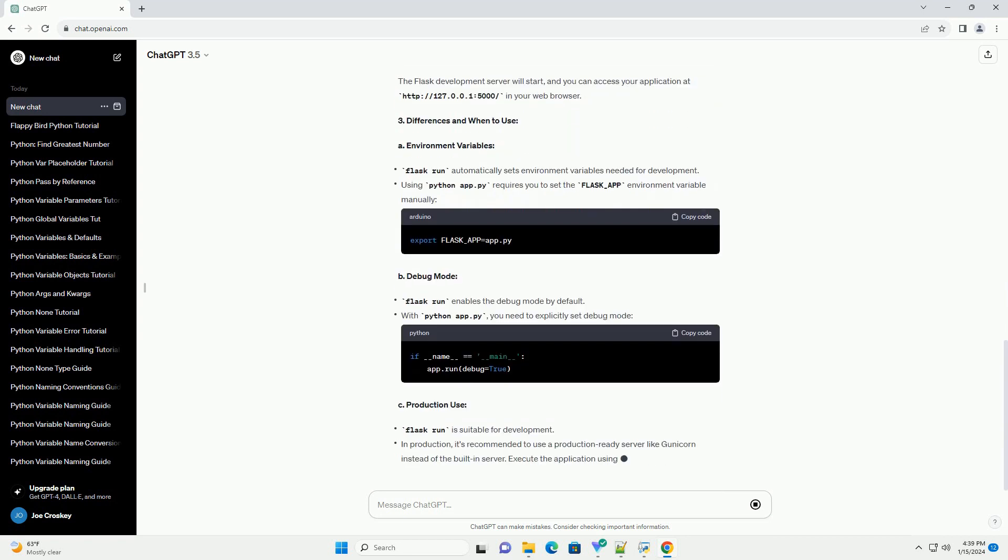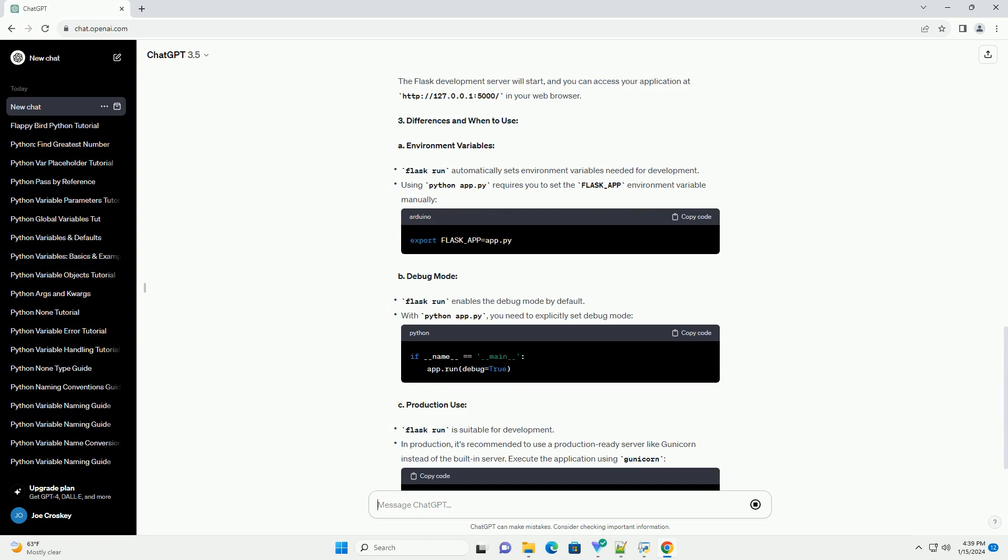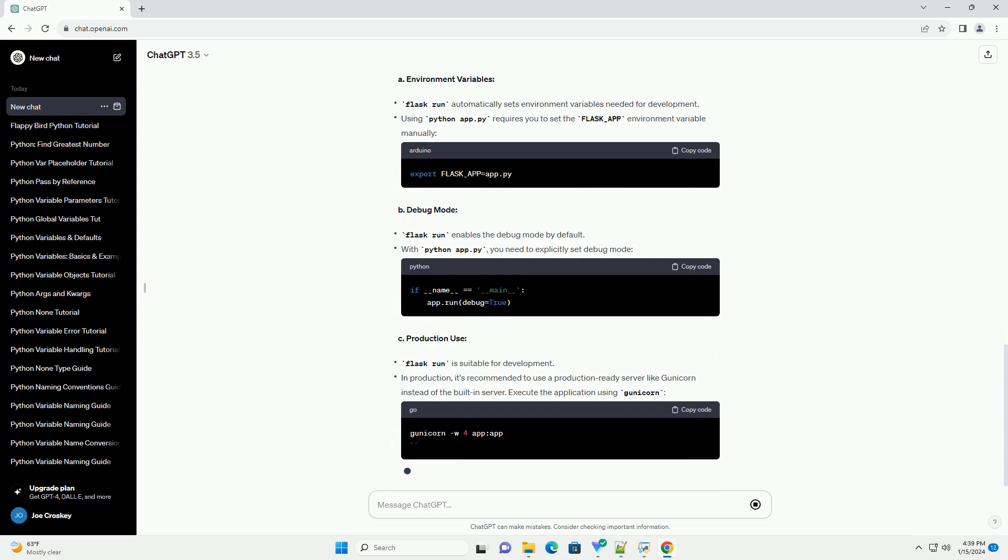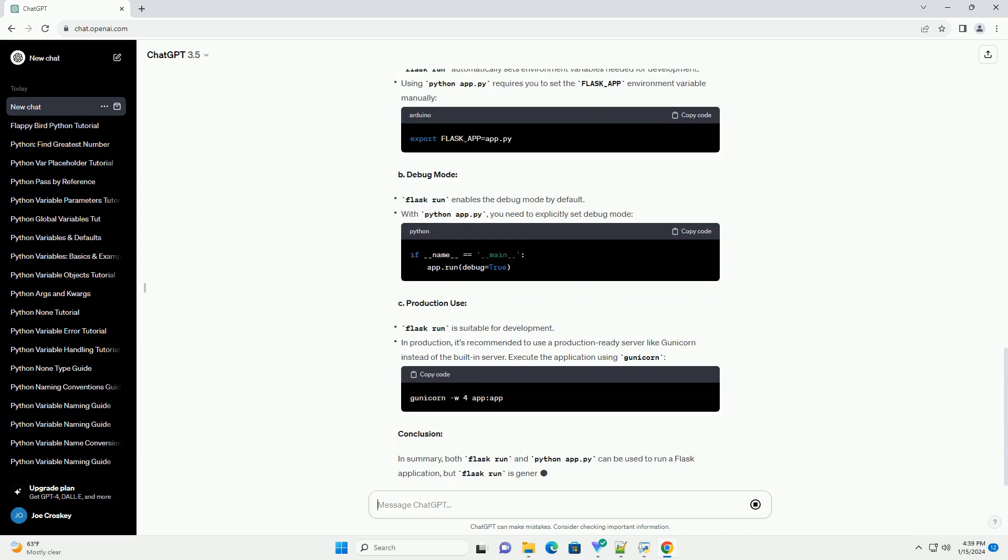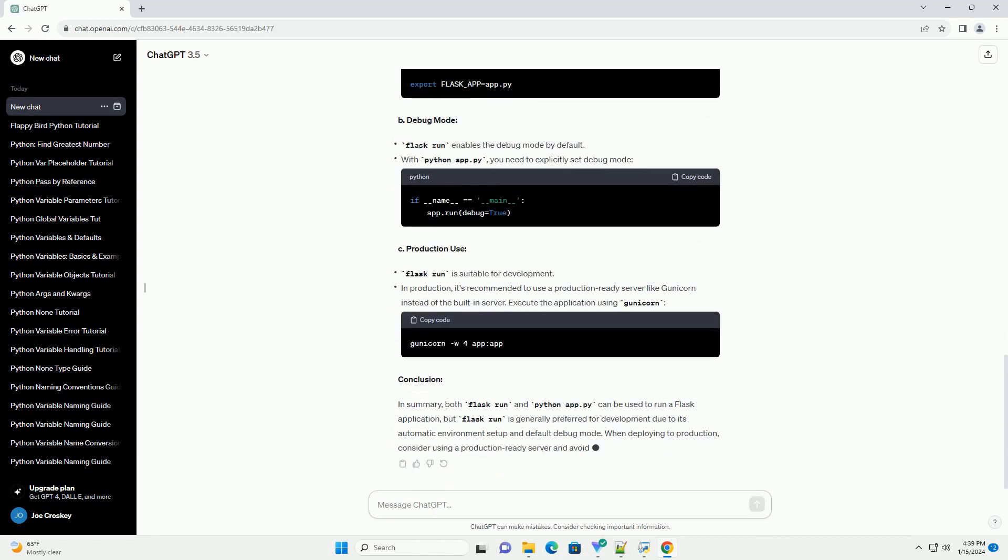One: Using Flask Run. The Flask Run command is a built-in command provided by Flask to run your application. It is generally recommended for development purposes. Here's a step-by-step guide. A: Installation. Ensure Flask is installed. If not, install it using pip.